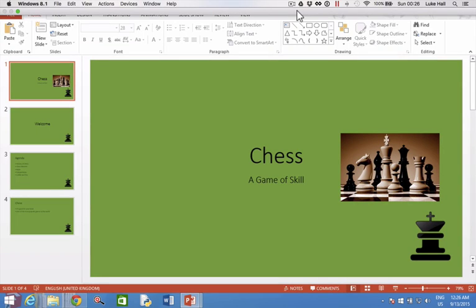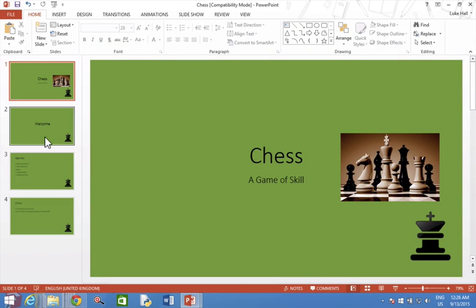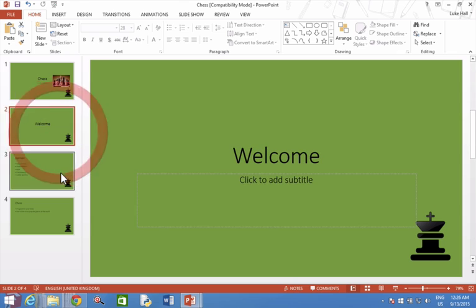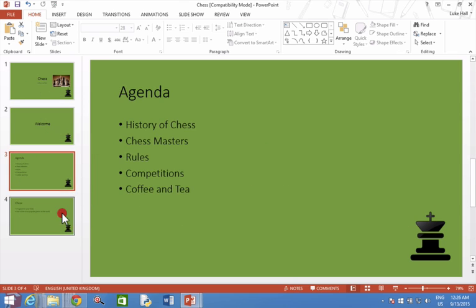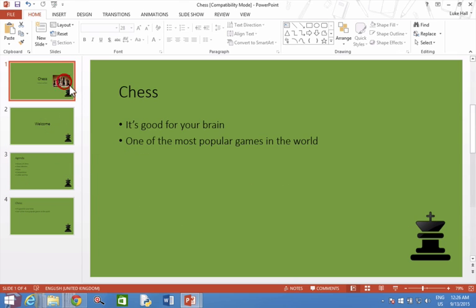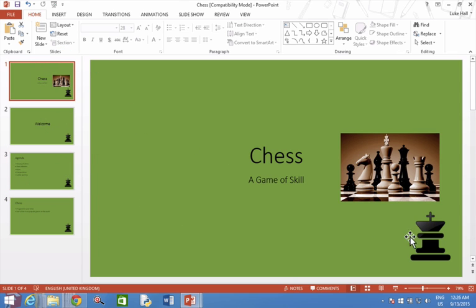As you can see, my presentation has a logo of a chess piece on every single slide. This logo here appears on every slide because it is on the master slide.